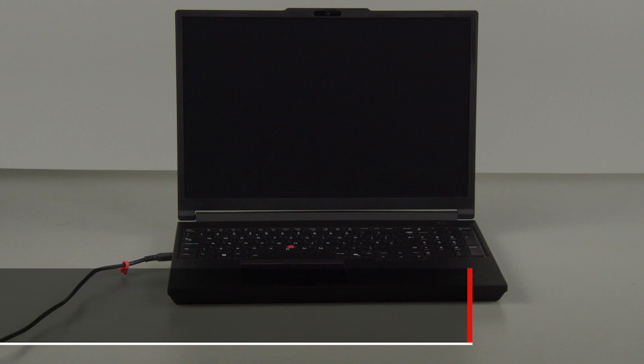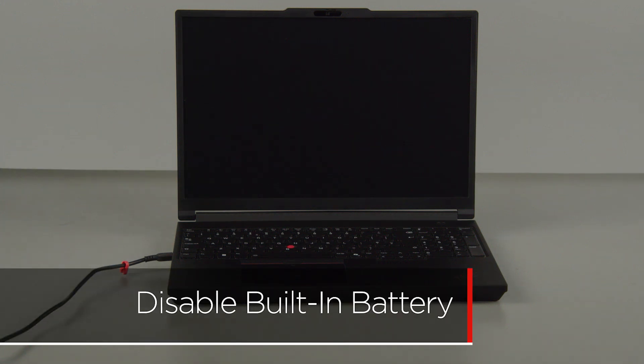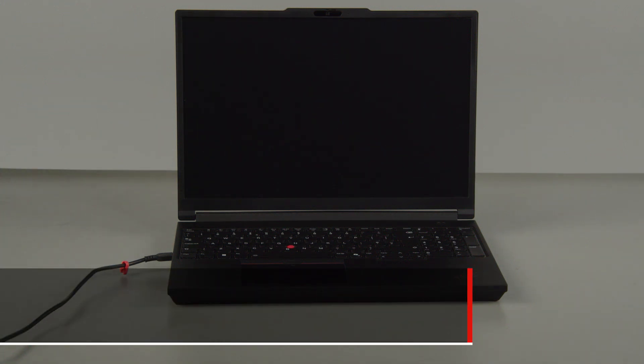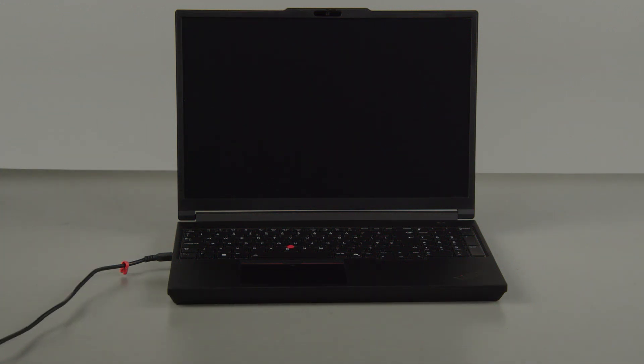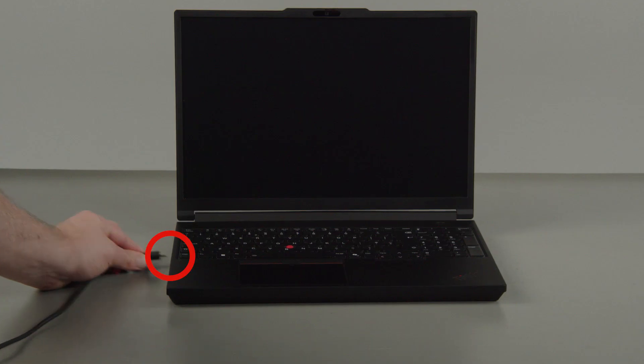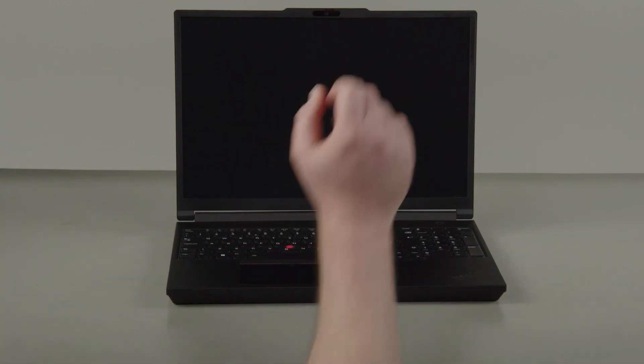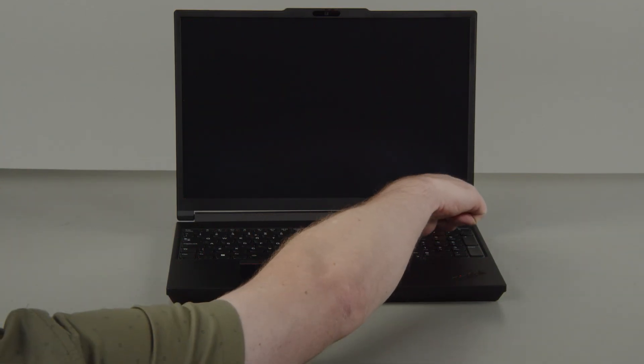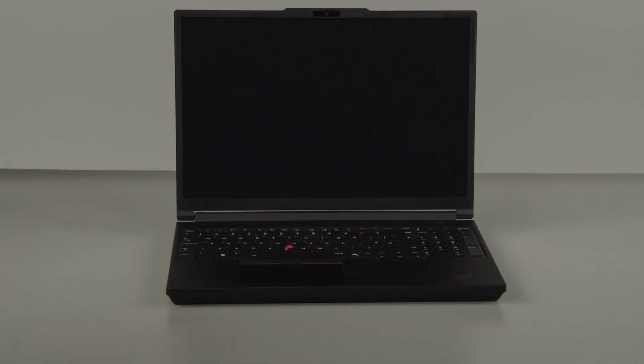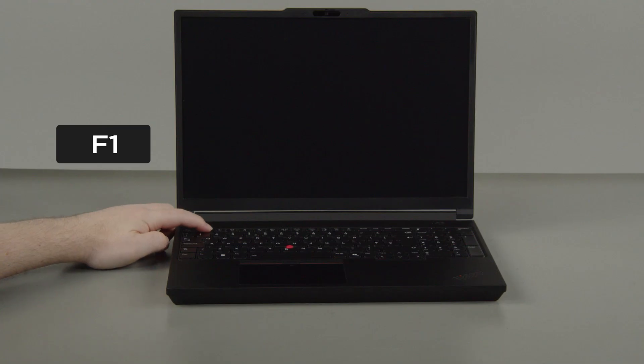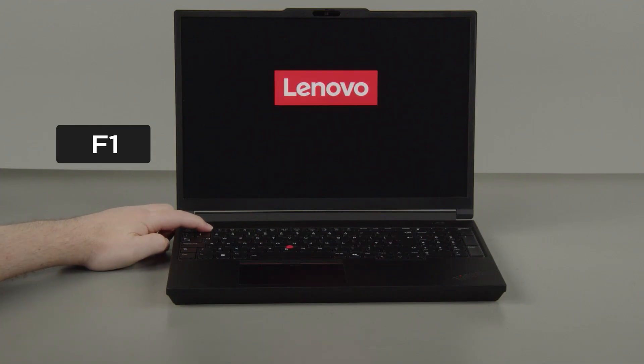First, you must disable your built-in battery before removing any parts. Disconnect the power adapter. Press the Power button. Tap the F1 key repeatedly to enter the setup menu.